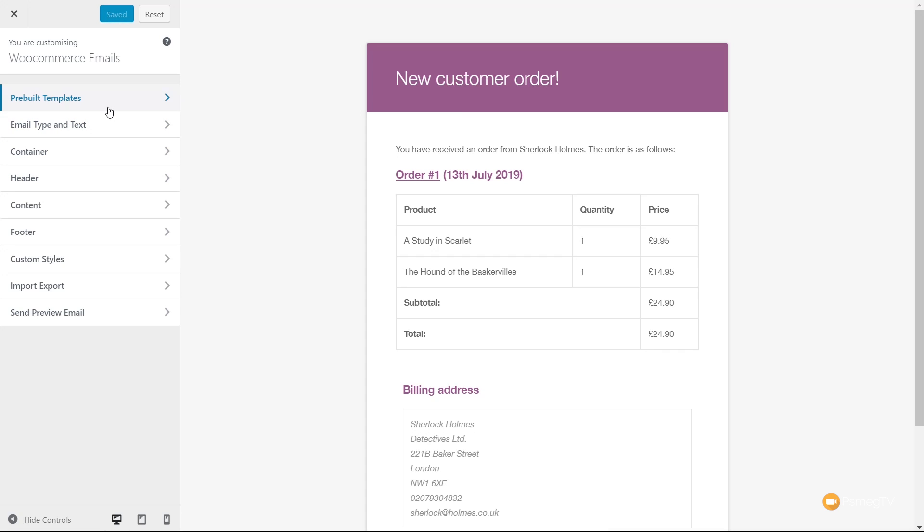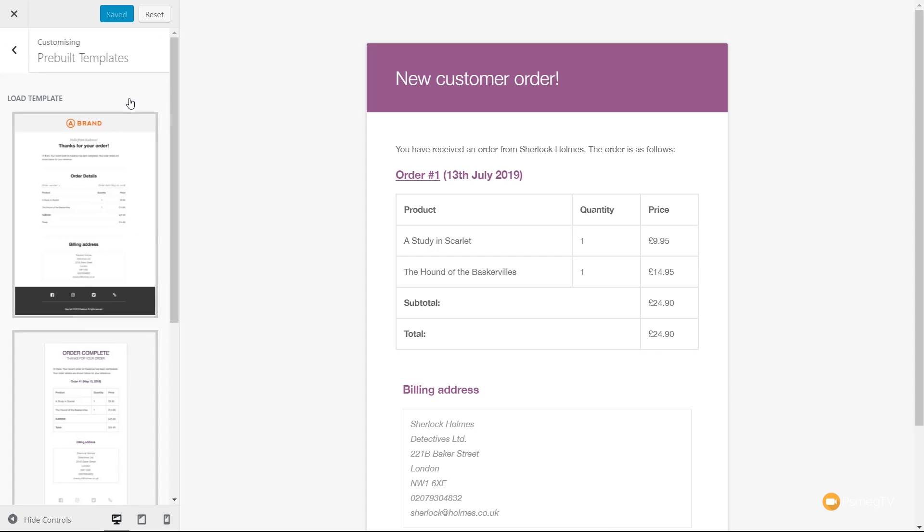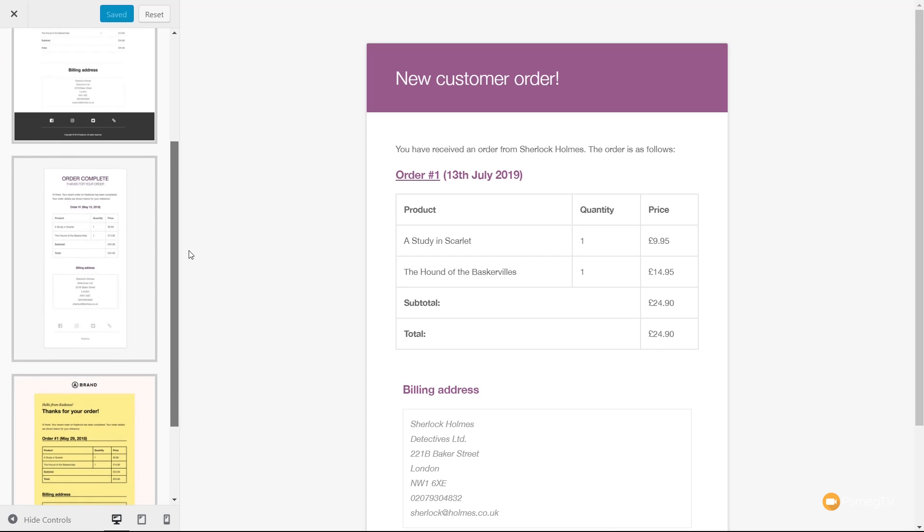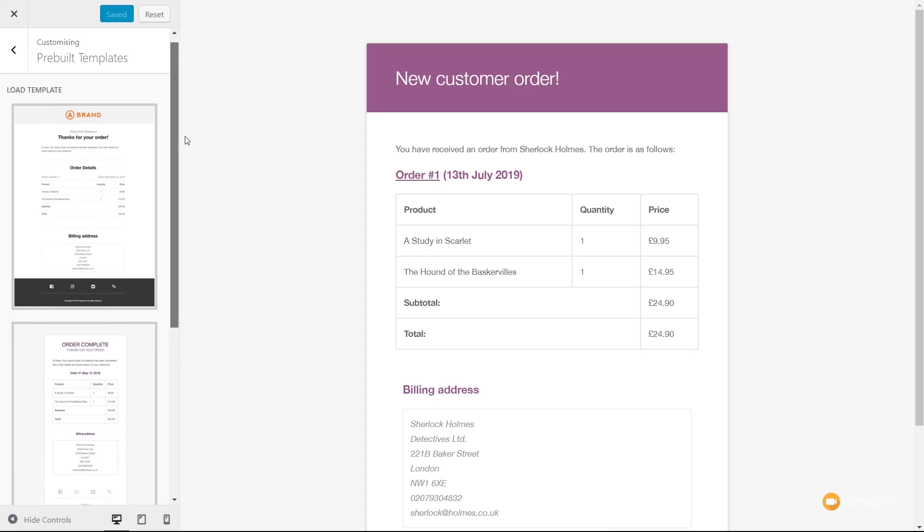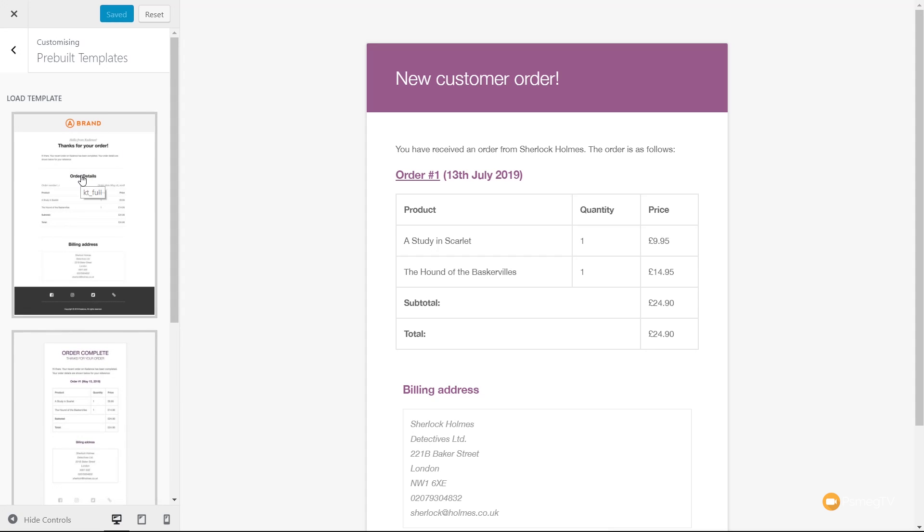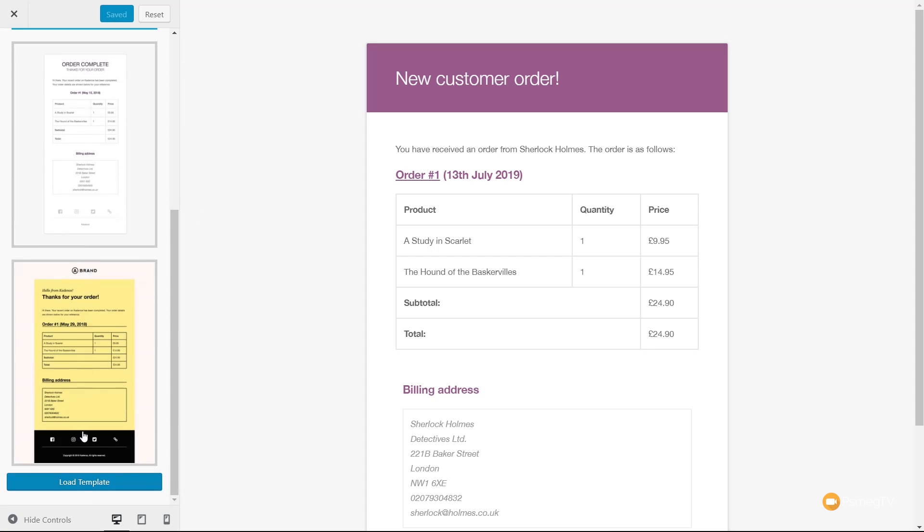First thing, we've got a pre-built template. So if you want a one-click, quick and easy way to be able to customize things, this is a great starting point. If we expand this out, you can see we have three different options to choose from. All we need to do is select the design that we like, scroll to the bottom and say Load Template.